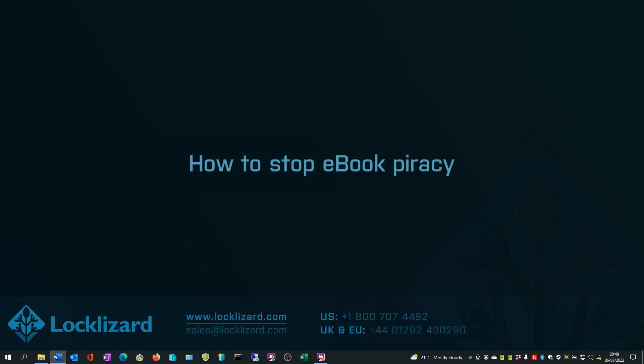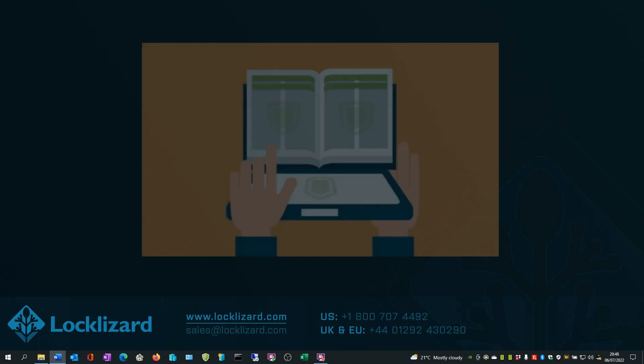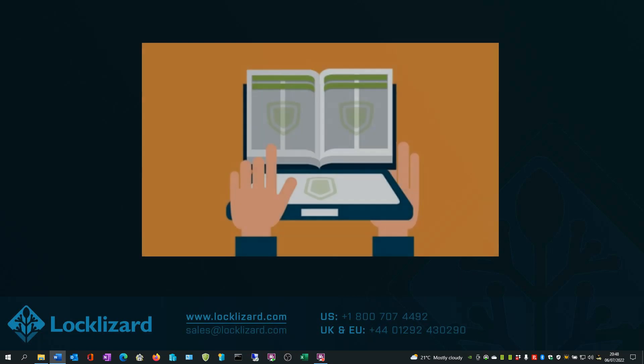In this video, I will show you how to stop ebook piracy. Pirates can strip the ebook DRM used by most publishing platforms in seconds, impacting an author's bottom line. Thankfully, there are more secure alternatives available for selling ebooks online.